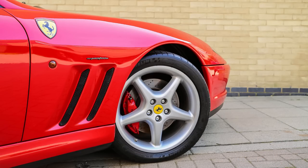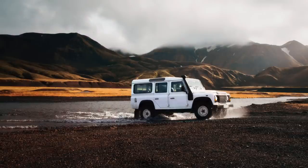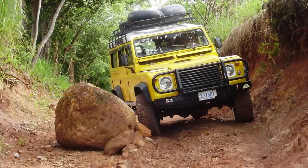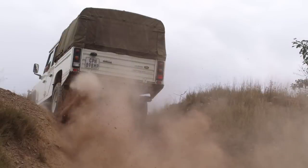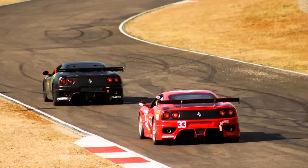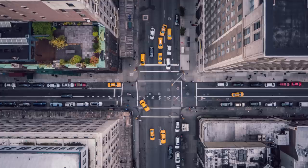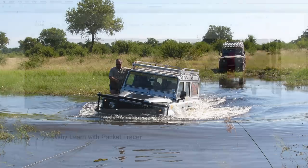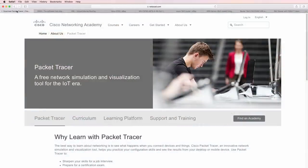That's kind of like asking: what's better, a Ferrari or a Land Rover? It really depends. If you're going off-road, a Ferrari is probably not the best vehicle to use. If you're on a racetrack, however, you may prefer a Ferrari versus a Land Rover. It often depends on the situation.